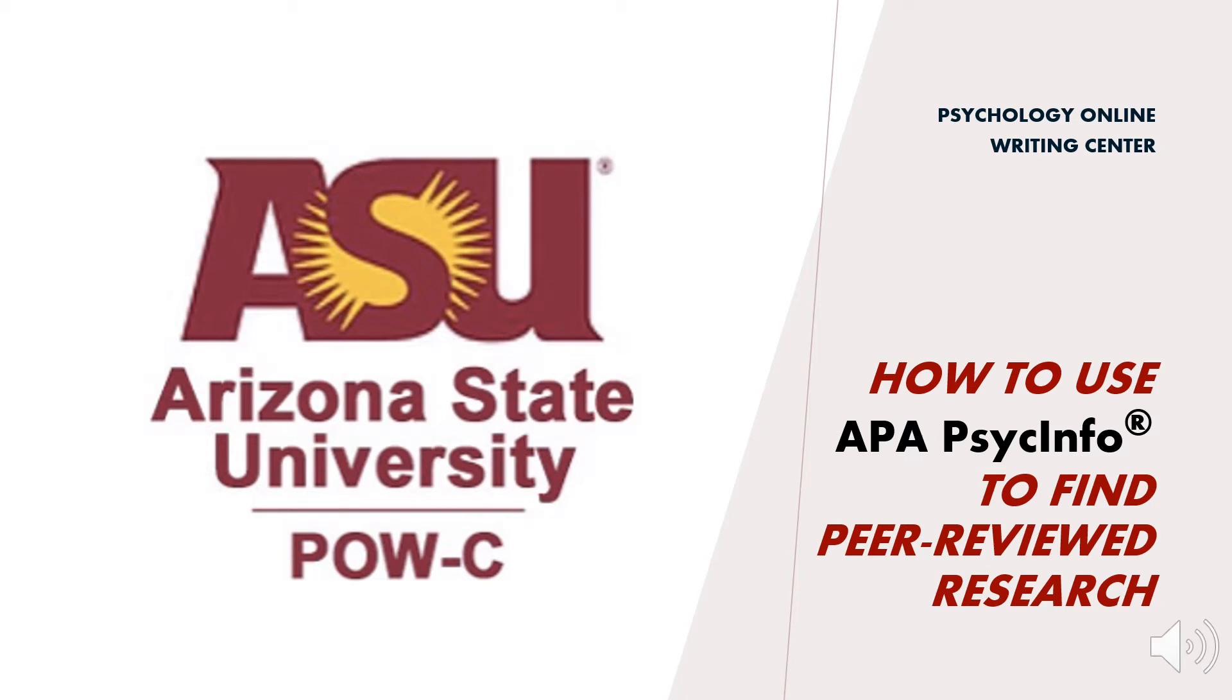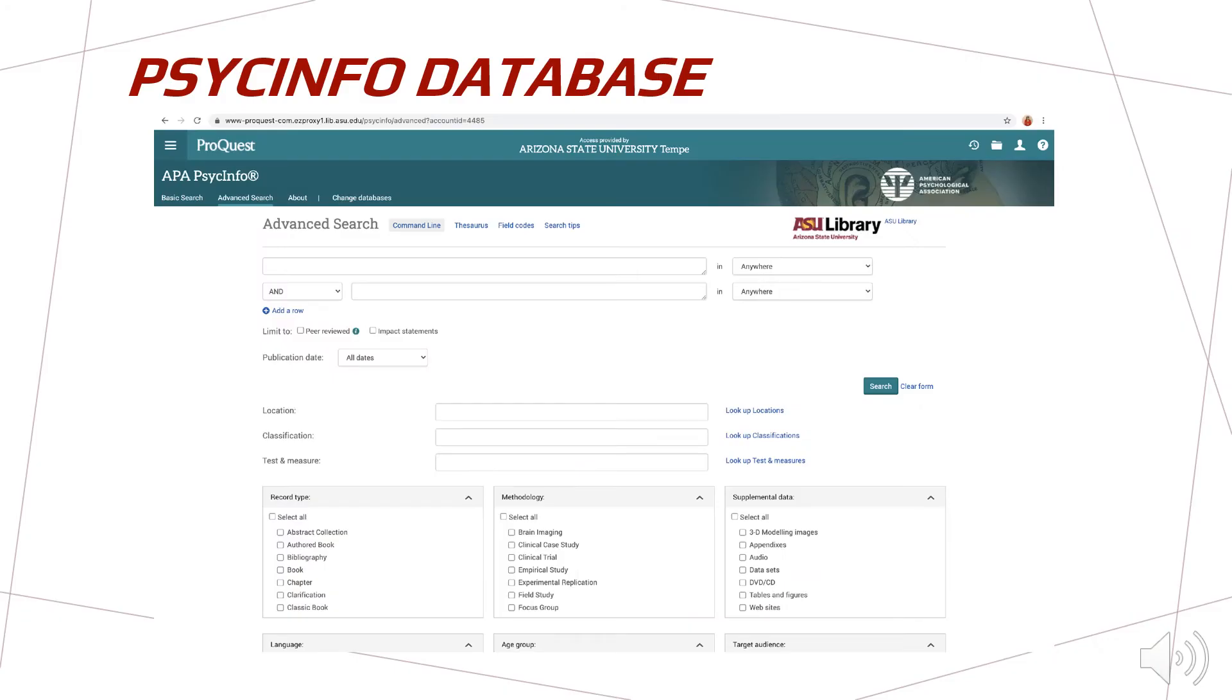Welcome to the ASU-POWC tutorial on searching for peer-reviewed research articles using the PsycInfo database. This database contains articles from as far back as the 19th century, so it is crucial to narrow your search as much as possible to ensure you get results from studies that you can use in your papers.